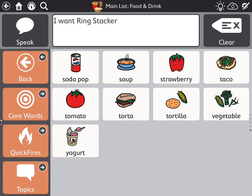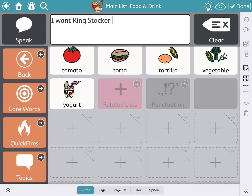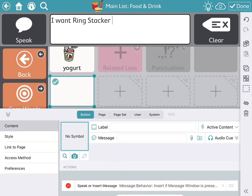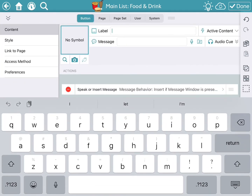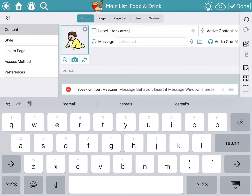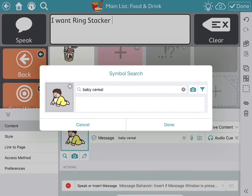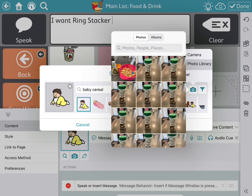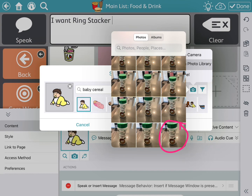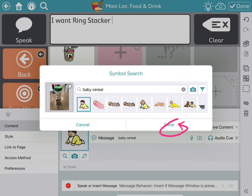I'm going to make a new button so you can see that. I'll hit 'edit' again — that's in the top right corner like before. You can see the gray cells with the cross or plus sign for adding. Hit one of those and then start typing your label — I'm going to put 'baby cereal.' The message is going to be the same; the message is actually what the voice says. Since I already have a picture I want to use, I'll hit the baby picture placeholder and then go over to the camera icon and hit 'photo library.'